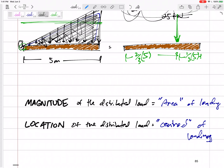So you can handle uniform distributed loads, and now you can handle triangular distributed loads. We'll get two more cases of distributed loads that you're going to need to be able to handle and understand. Next video.